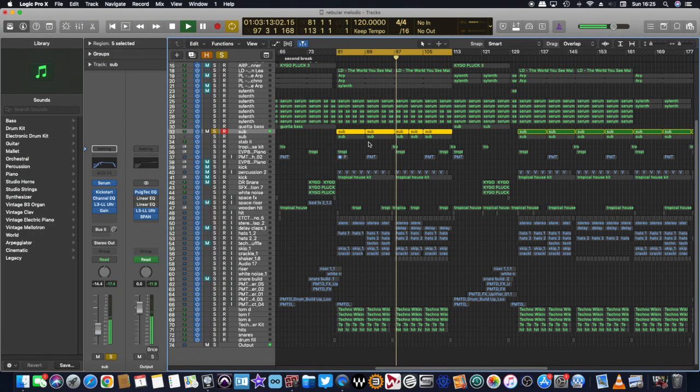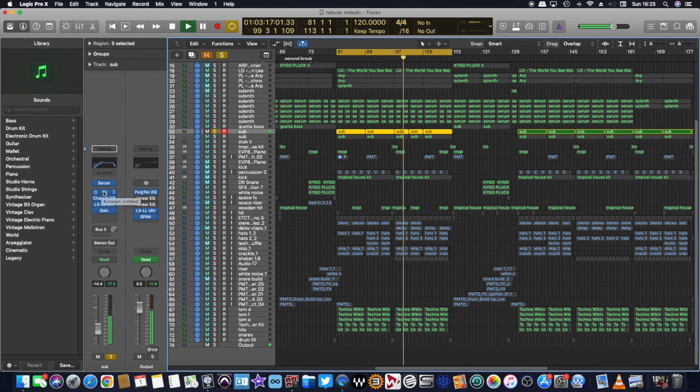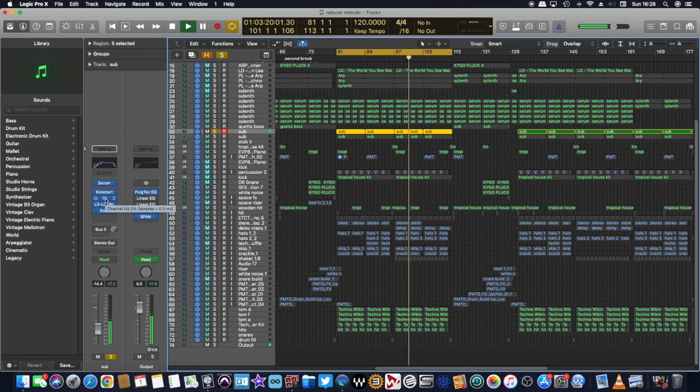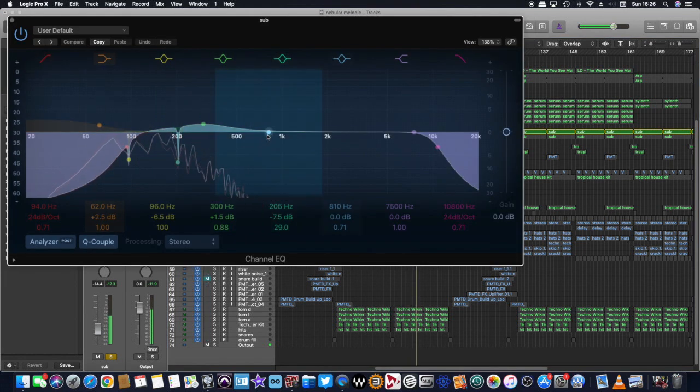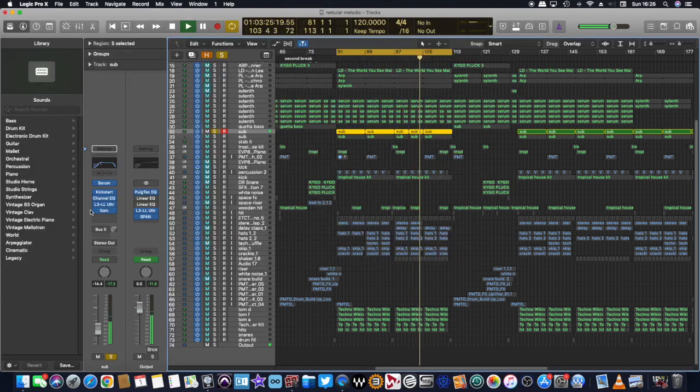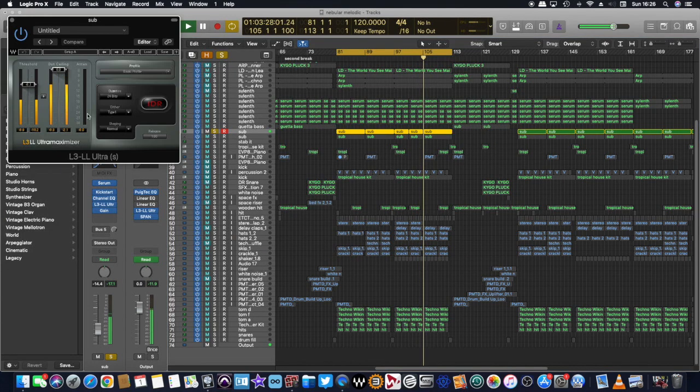And made it do what I wanted to do. Then I've added a kickstart to it, which is your sidechain compression. I've added some EQ to take away the bottom end because I'm going to add a sub. And I put a limiter on it.